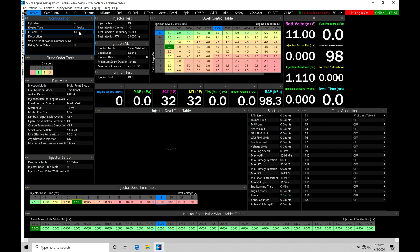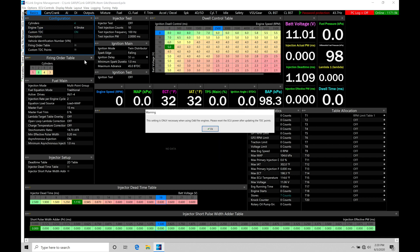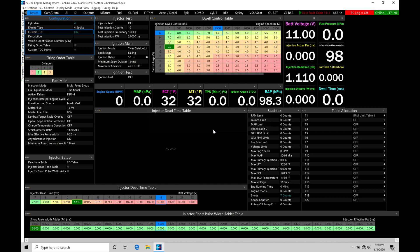So custom TDC here, if we go from off and we set it to on, it's going to say this setting is only necessary on odd-fired engines. In the case here, we're going to assume we have an odd-fired engine just so I can display this real quick. Please reset the ECU power after updating the TDC points. That means we have to do a power cycle. We'll click OK here.